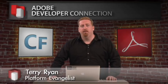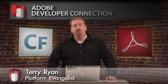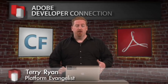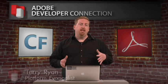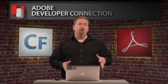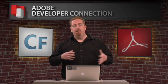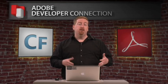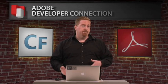Hi, I'm Terry Ryan. I'm a platform evangelist for Adobe. And I'm going to talk to you today about some of the enhancements to PDF manipulation we've added to ColdFusion 9.